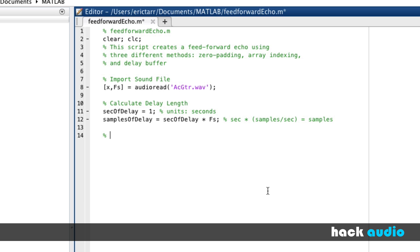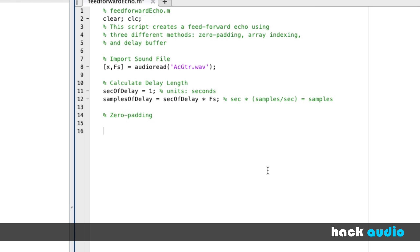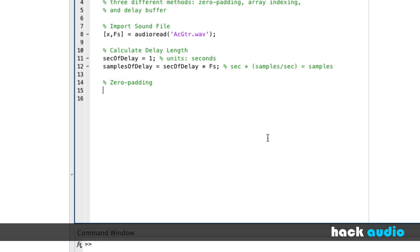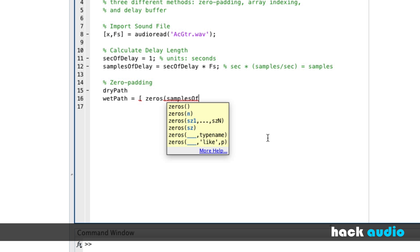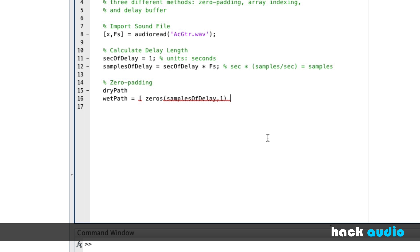Now let's look at our first implementation method, and that's going to be using zero padding. The idea is we need to delay our signal in time, so we'll put in some zeros into an array at the beginning so that it's offset some number of samples later on in time. The feedforward echo has two parallel paths. For our wet path, we're feeding our input signal to our output through a delay block, implemented by putting in some zeros at the beginning using array concatenation — an array of zeros based on our number of samples of delay as a column vector, concatenated with our input signal, so it's been offset in time.